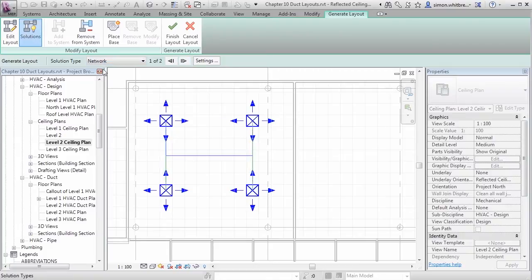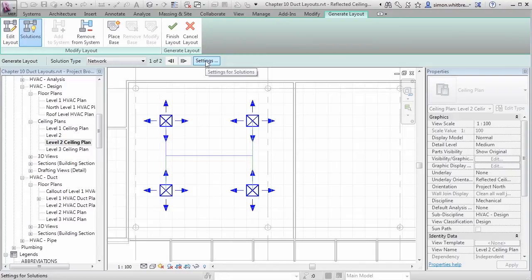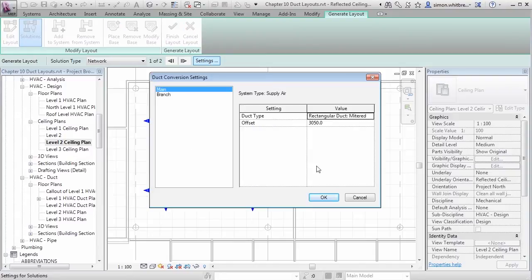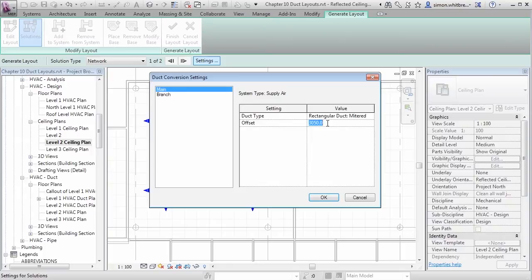The other thing that I want to be wary of is the settings. When we placed our diffusers, we placed them at 2400 above the floor level. I'm now looking at my duct, which is offset 3050 from the floor. Let's make it 3200.